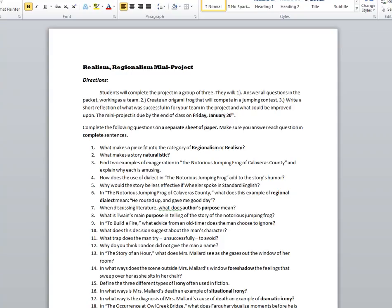The main bulk of the project works similar to a study guide — you need to answer questions taken from the four stories we have read to this point in the field of regionalism and realism. Complete that, and upon completion you'll show me, and you may begin your origami jumping frog, which will then be put to the test against other students, very similar to the contest in Mark Twain's story.